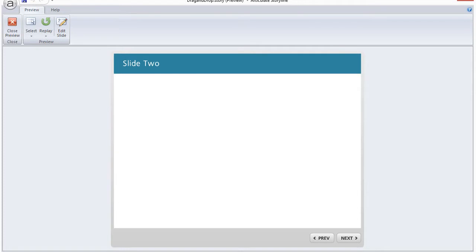So that is how you can add a trigger to the Continue button that is in the drag and drop template that I shared with the community. Thanks for watching.